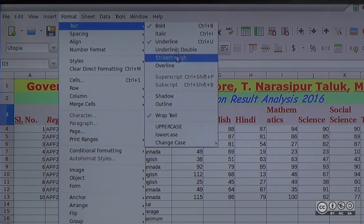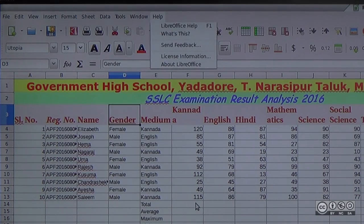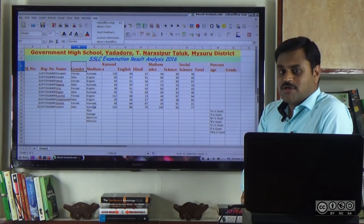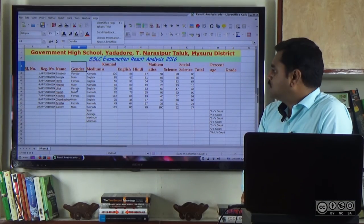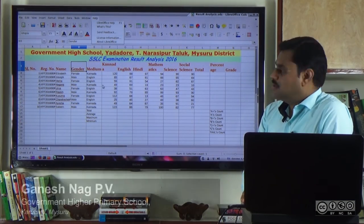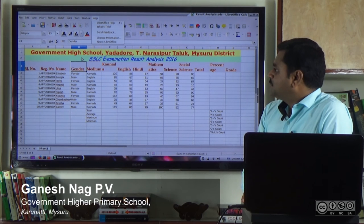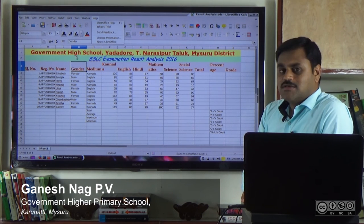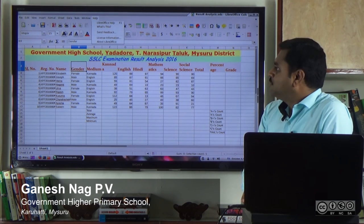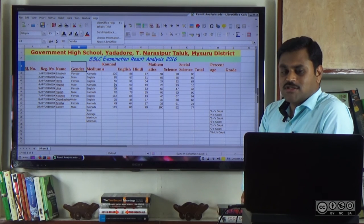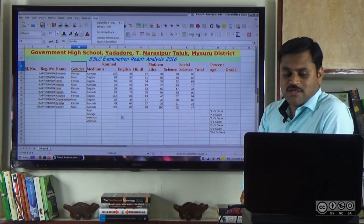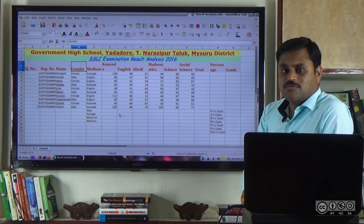These are the most important options for your content. You can use the hands-on activities. The content is bold, italics and underline. This is the most important part of the video.